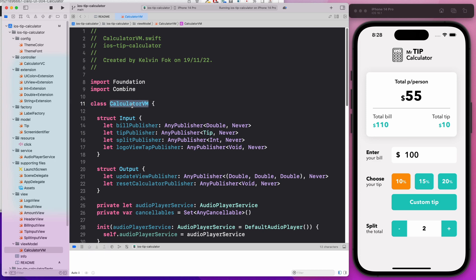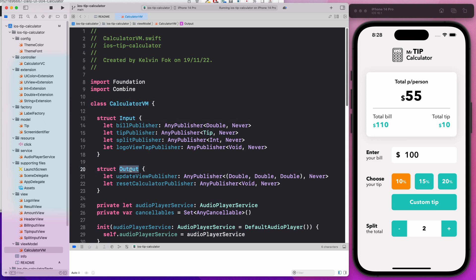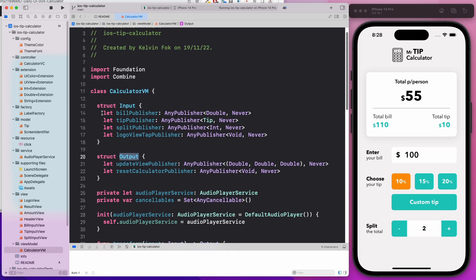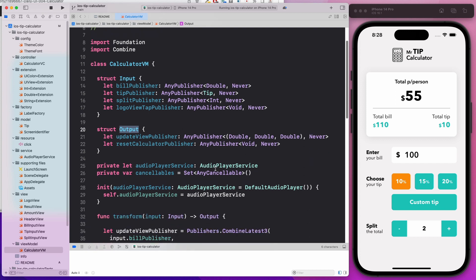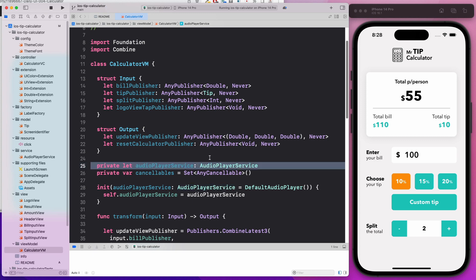In the view model, we have the input as well as the output. The input is basically the events that are being sent over from the VC and the output are the events that's being sent over to the VC from the VM. We're also going to learn about dependency injection. That's why we have this audio player service, which is a protocol. You're going to learn also about protocol oriented programming.